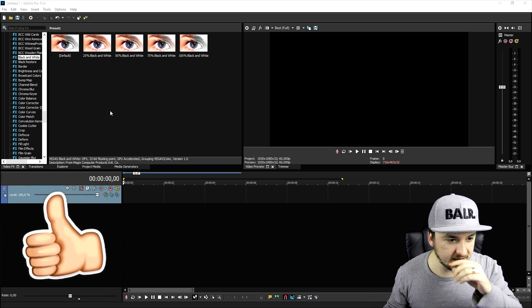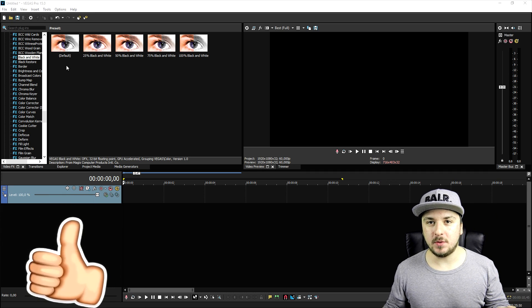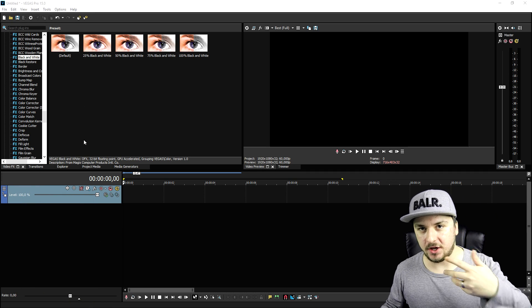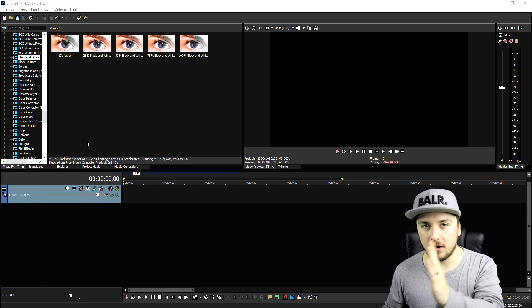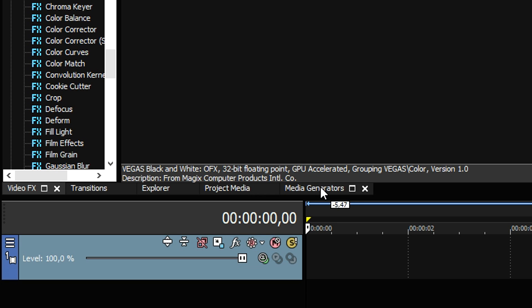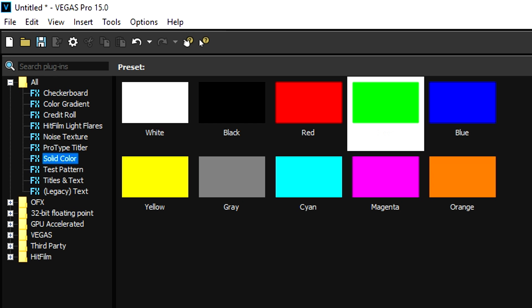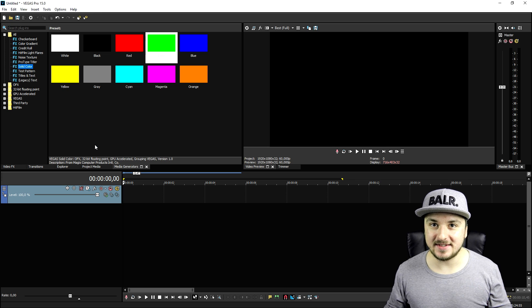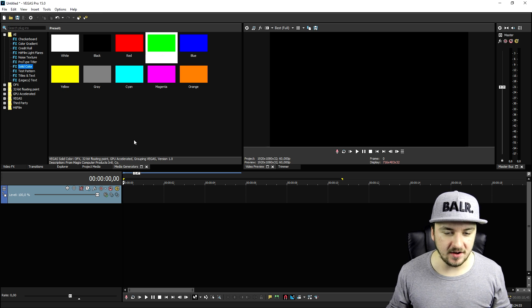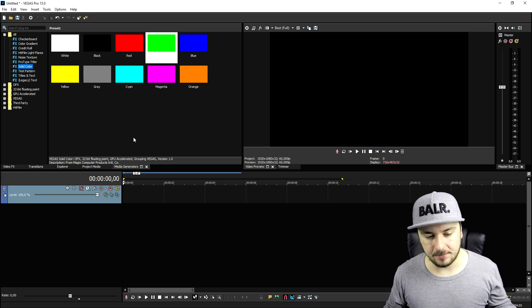As you can see right now we are in Vegas Pro 15 and we're going to drag in a clip that we'll use to make it go from color to black and white. I'm going to go to the media generators tab and pick a solid color so you can see that it is in fact going to black and white. You can obviously use a clip or something like that - you can apply this on anything you want.